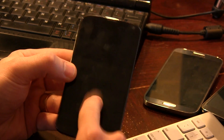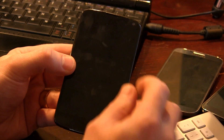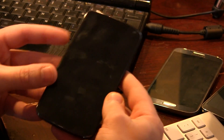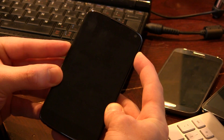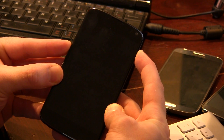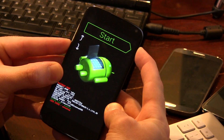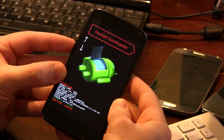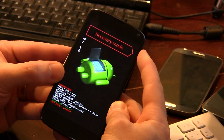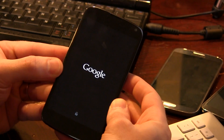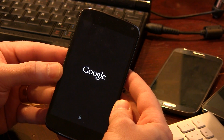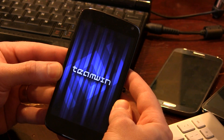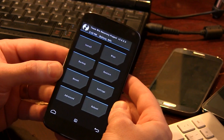Once you've done that, go ahead and power down your device. We're going to boot into recovery by pressing and holding the volume down and power button simultaneously until we reach this screen. Then we're going to use our volume down rocker to go to recovery mode and press the power button to enter into recovery mode. There's Team Win — and there we go.